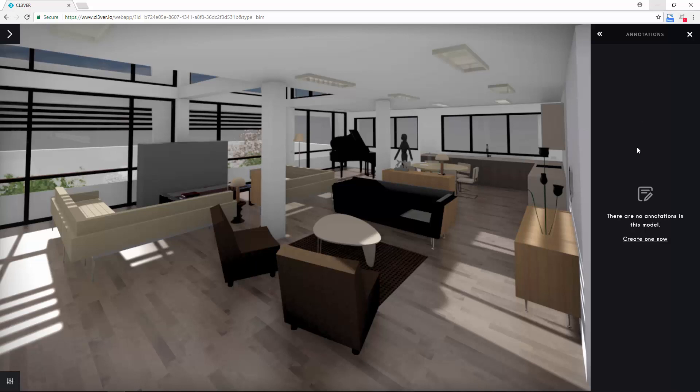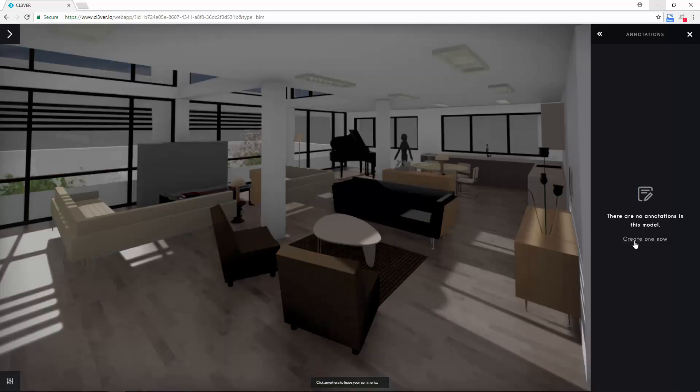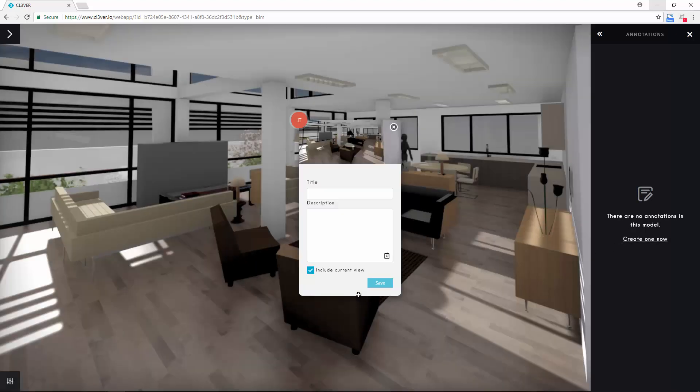To add one, select Create One Now and then click anywhere in the viewport. Now you can type a message for your other collaborators.